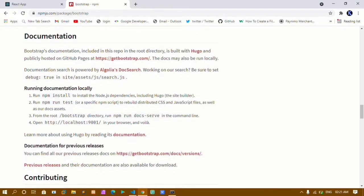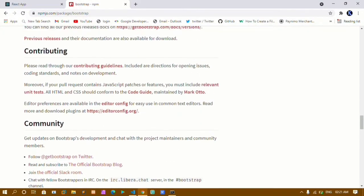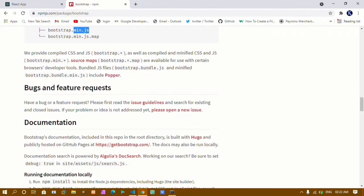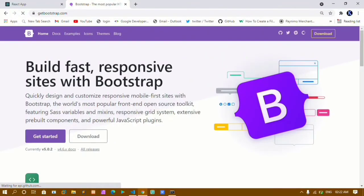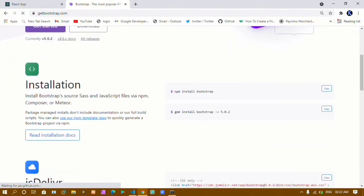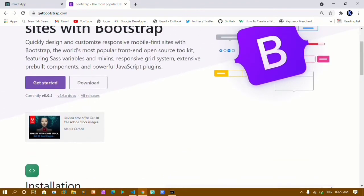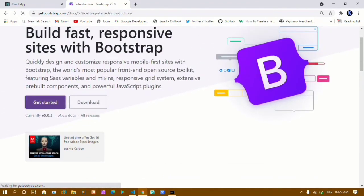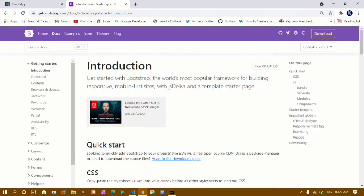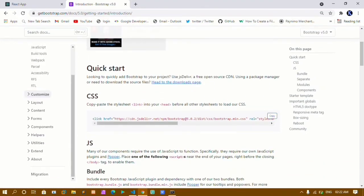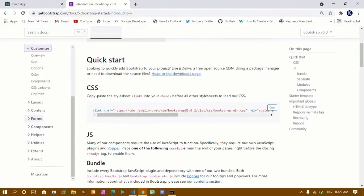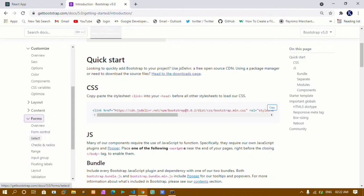Now let's visit the npm Bootstrap page. If you scroll down you'll find a link to the Bootstrap documentation, which redirects to the official Bootstrap website — the same Bootstrap we use in HTML and CSS projects. If you already know Bootstrap, this is easy. If not, don't worry — just come to this website where you have all the options.